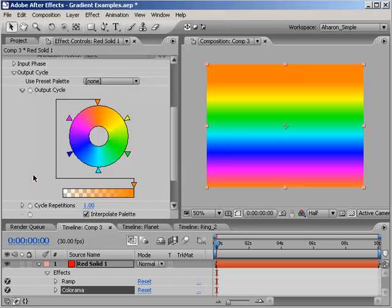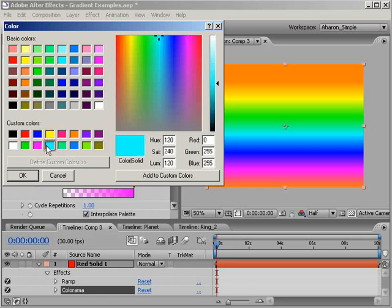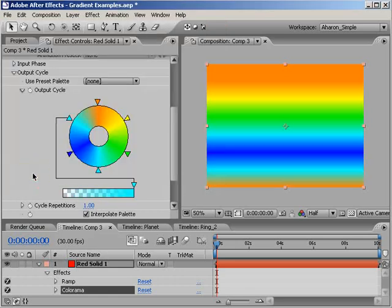Finally, changing a color is easy as well. Just double click on the color triangle that you want to change, and the same color dialog pops up, allowing you to pick a new color.